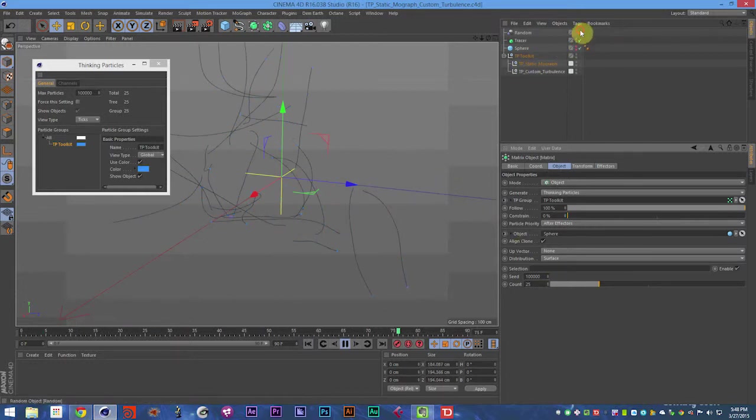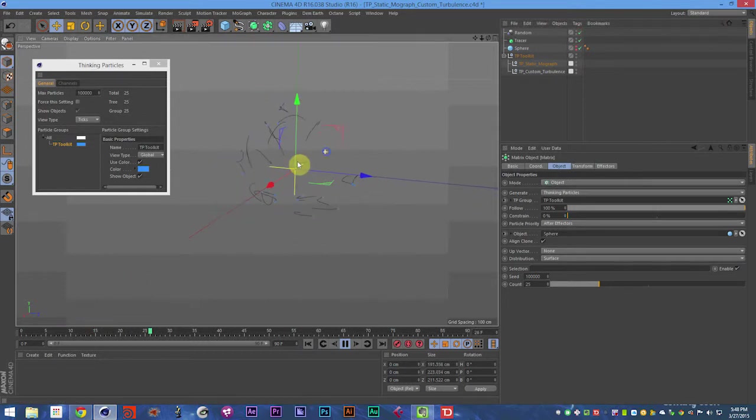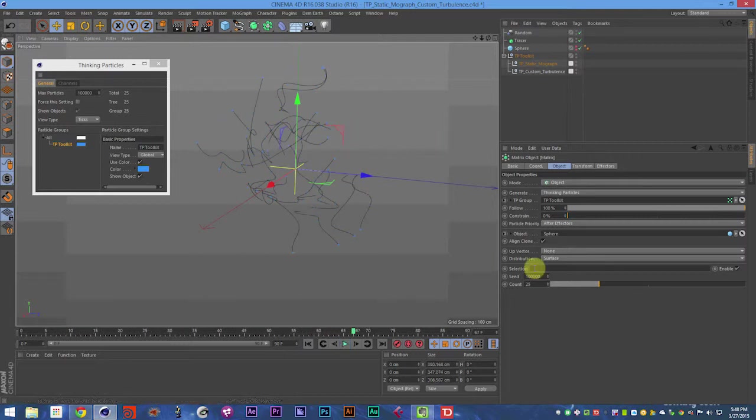Adding custom turbulence and the random effector gives us these really interesting little squiggles. So there you go.